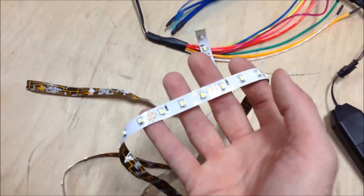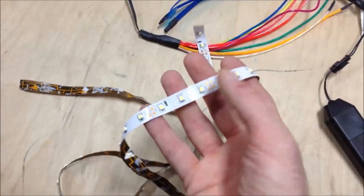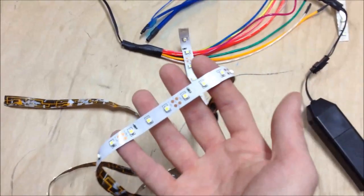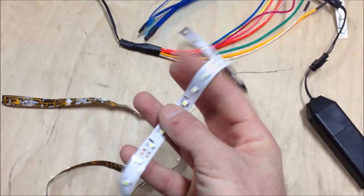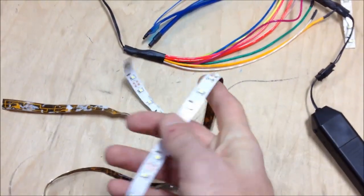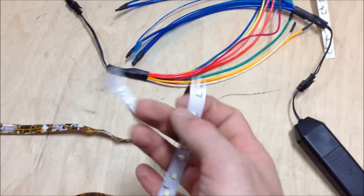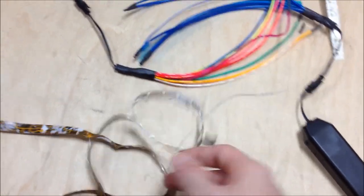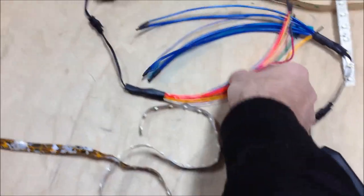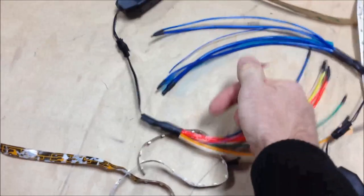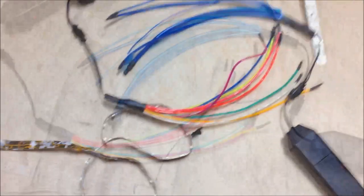One other thing about the LED tape, you can only flex it one way. So you can bend it like this, no problem. But if you want to try and go sideways, no can do. EL wire does not have that problem.